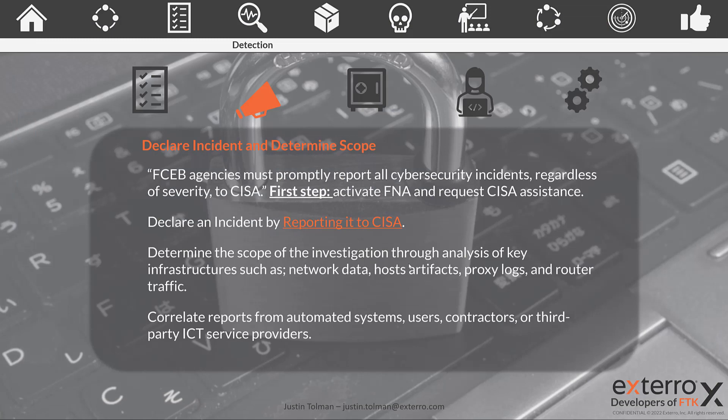We want to determine the scope of the investigation by analyzing our network data, host artifacts, proxy logs, router traffic, endpoints, etc. We need to know our baseline — we covered this in the preparation phase. It's so important that you have a baseline for what is expected within your network: when people log on, whether someone is logged in outside of their band, whether a process is running heavy, or whether there's heavier network traffic than expected out of certain networks. Knowing your baseline lets you identify out-of-band activity, which helps determine scope and where something may be happening.